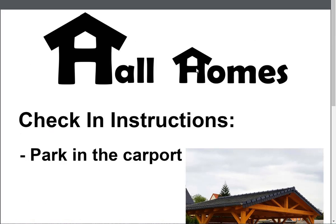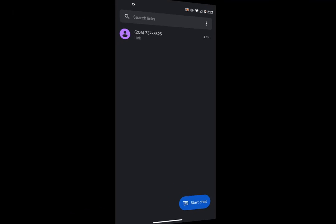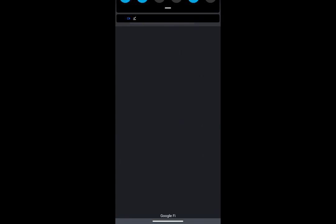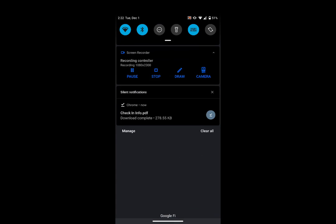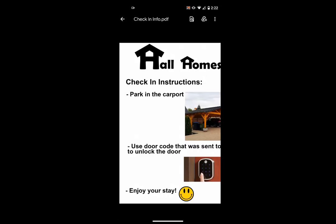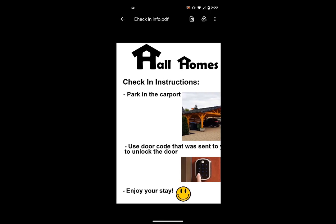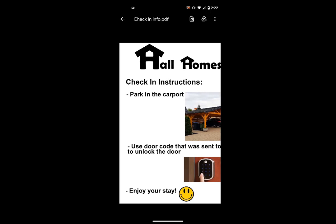Now let's check out what this looks like on the guest side. And here we see the message we just sent the guest. And if the guest were to click on that link, it would take them into their web browser and download the file. They can then pull down their notifications and click on that file to open up the PDF. And here they can check out the PDF.